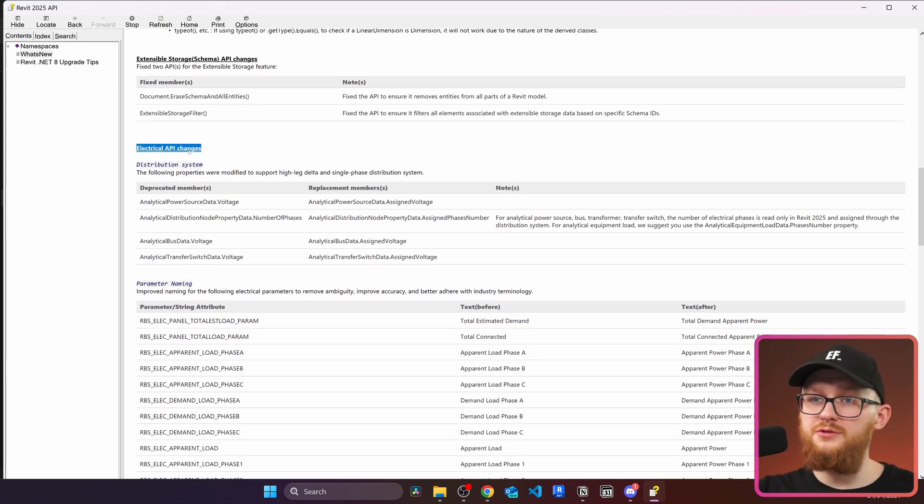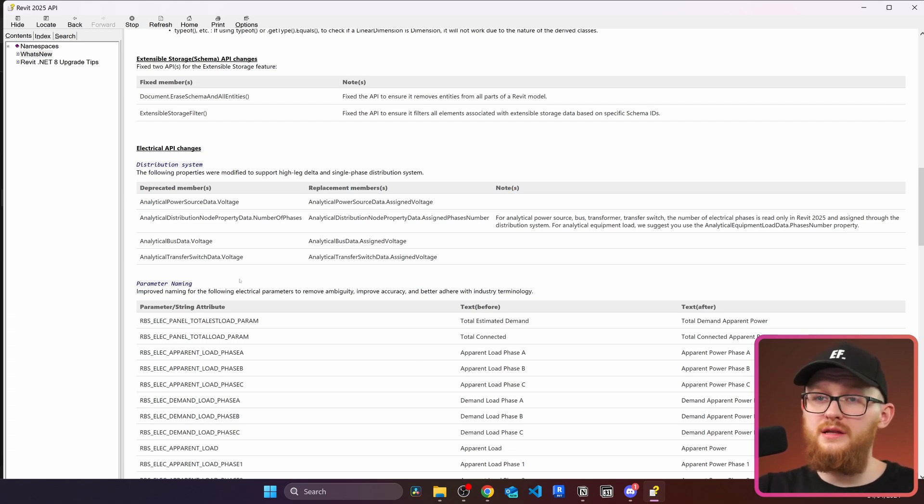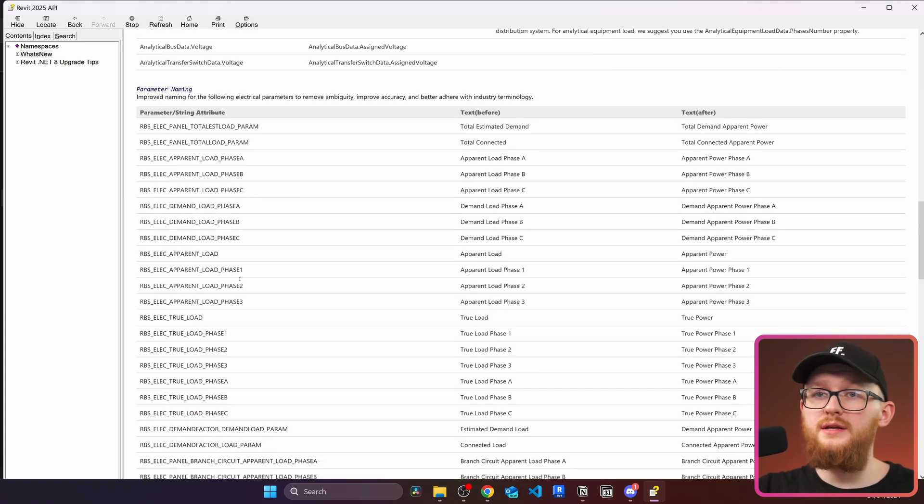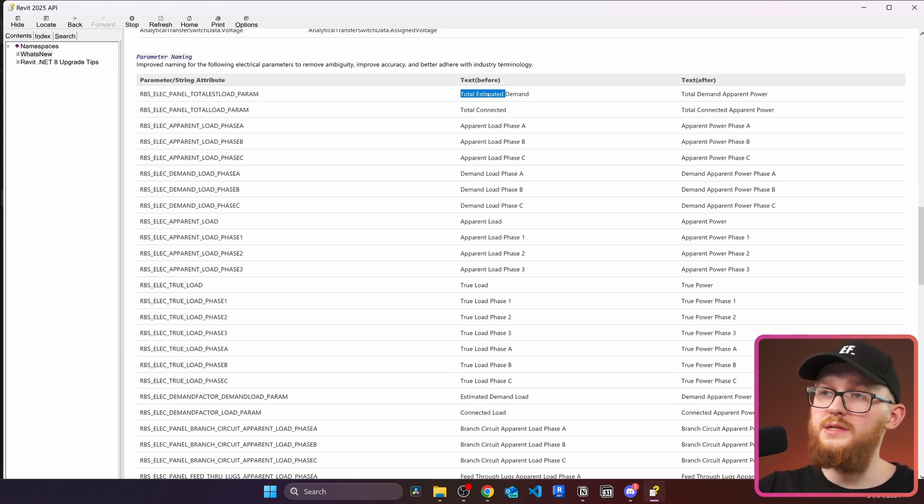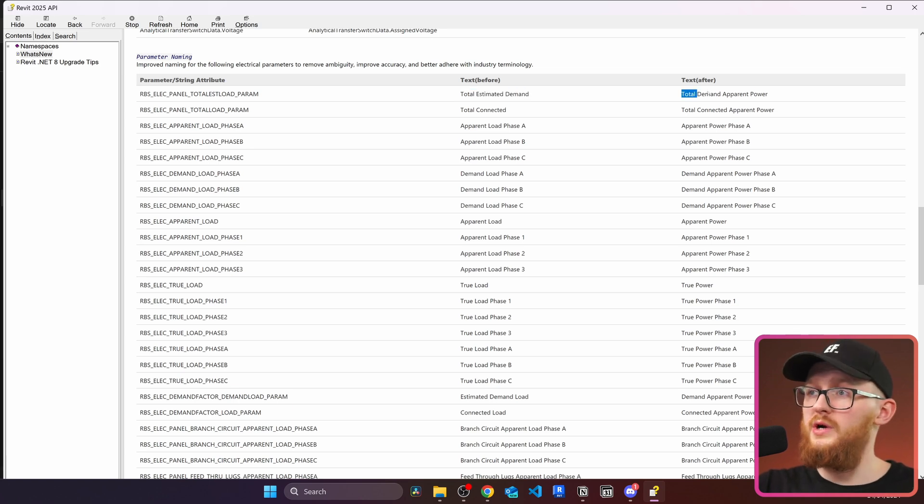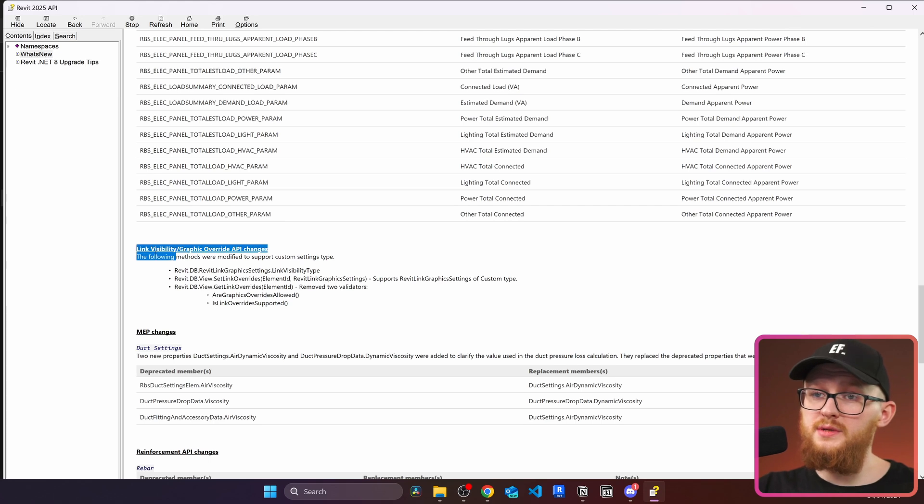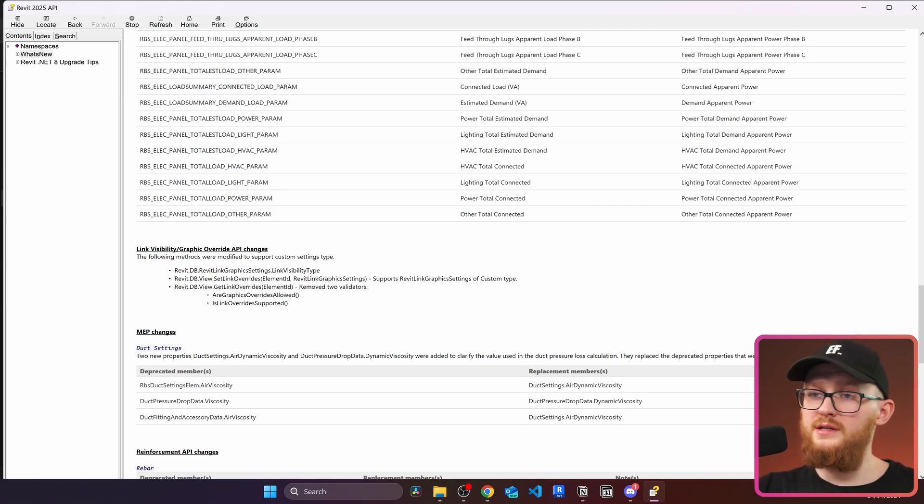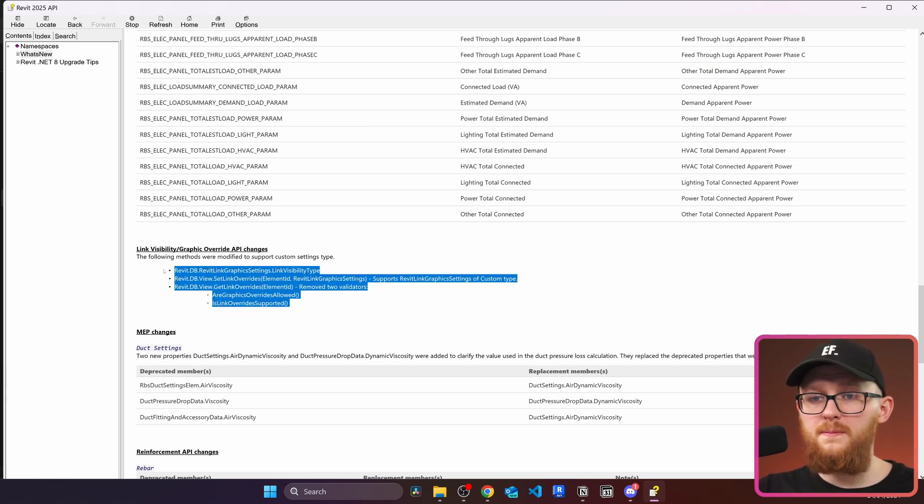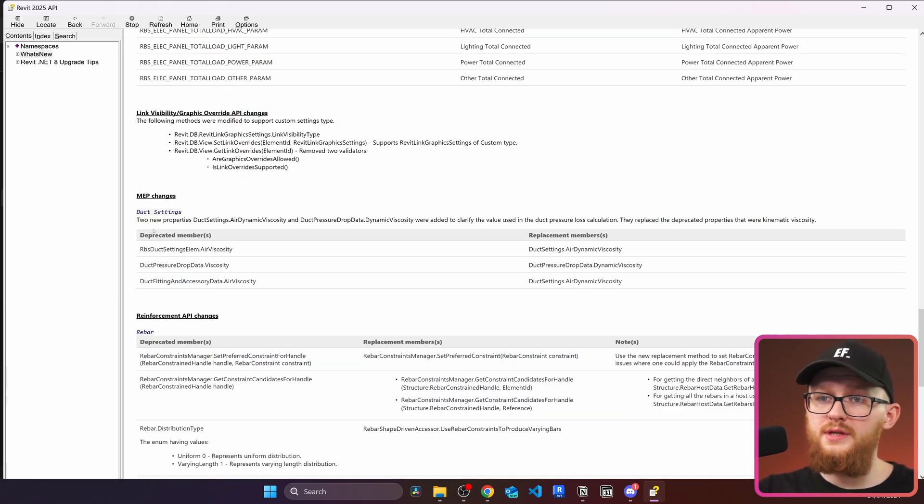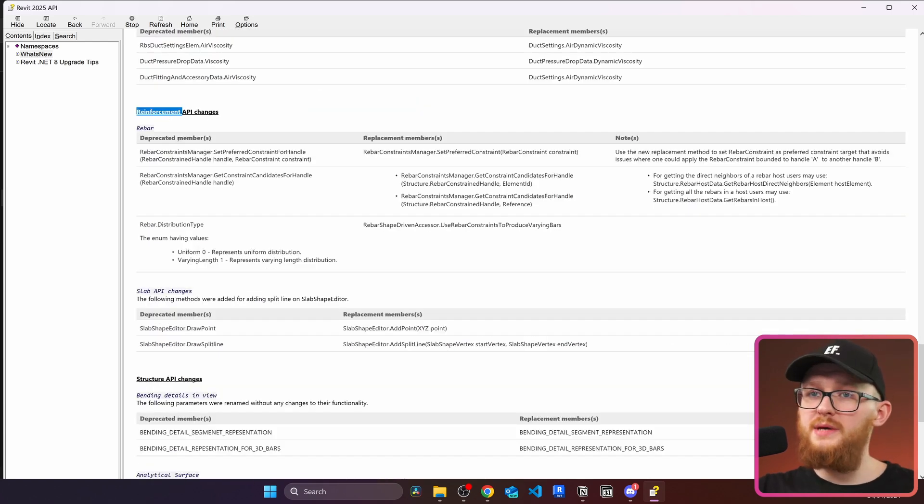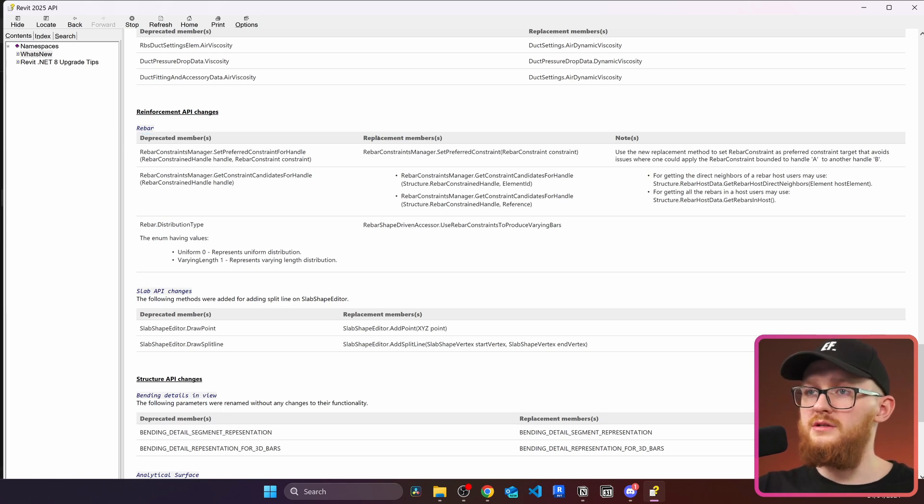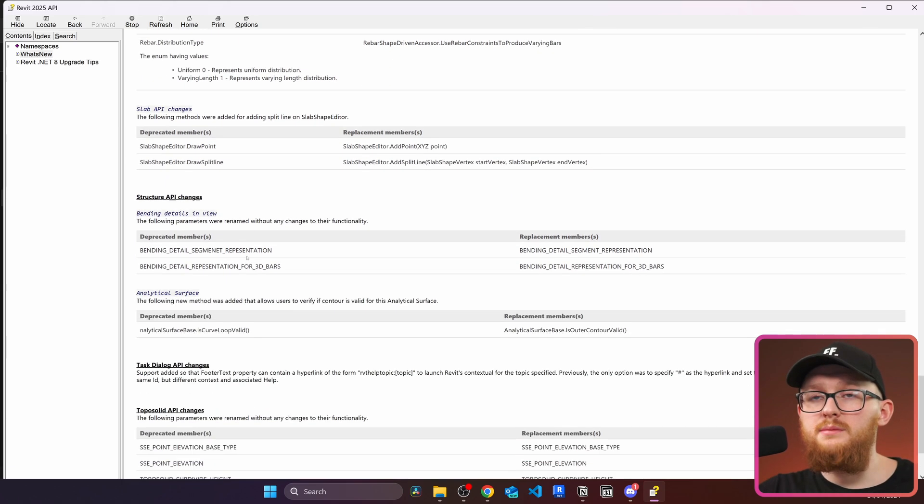The next we can see electrical API changes. Here are deprecated members. Here's the replacement and just one note. I don't really use electrical API, so I cannot really comment on that. There also parameter naming changed. This one, I think, stayed the same, but just the text describing to us what it is before and after became a bit more descriptive. The next we can see we have changes to link visibility and graphic overrides. So if you work with linked models and you often do something in Revit API where you change their graphics, then you keep this in mind. And you can see MEP changes. So that has a few deprecated members and replacement members right here. Then we have reinforcement API changes. And here we just have a few deprecated and replacement members. But later on, you will see that there is actually quite a lot of changes to reinforcement as a whole. Now let's keep going.